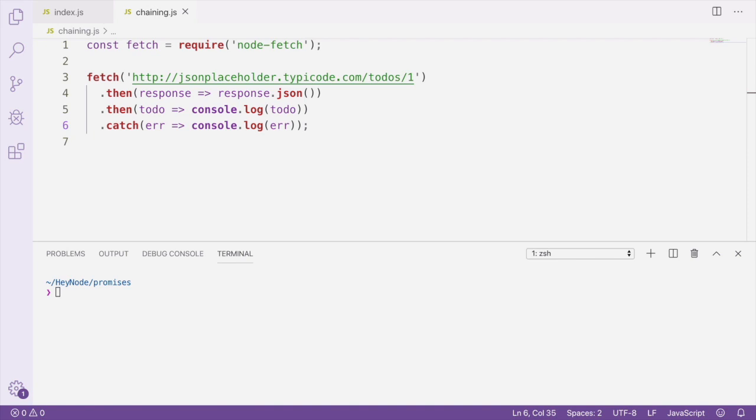So the then-handler on line five only runs after the response.json promise has resolved. And the then-handler on line four only runs after the HTTP request promise has completed.